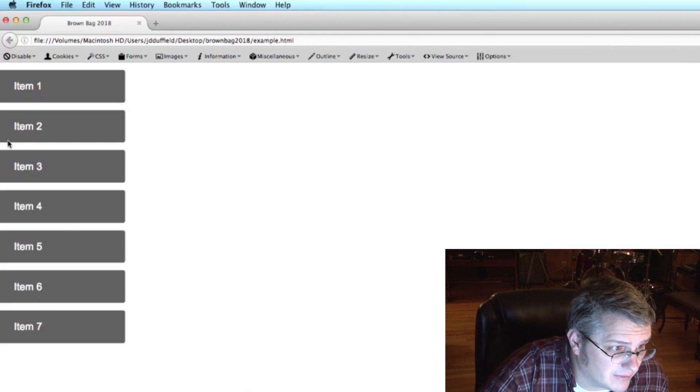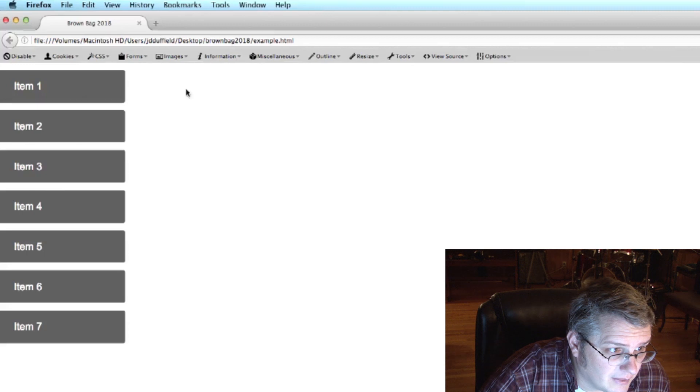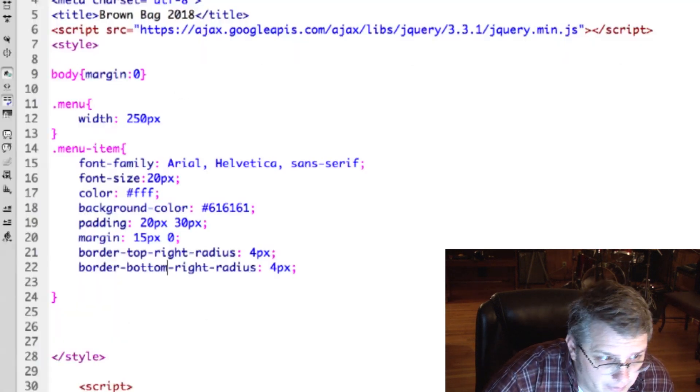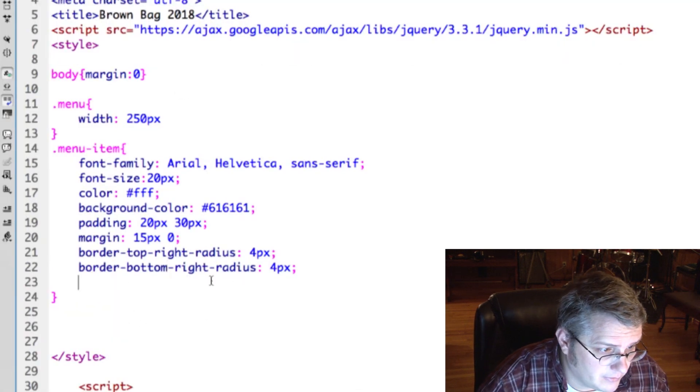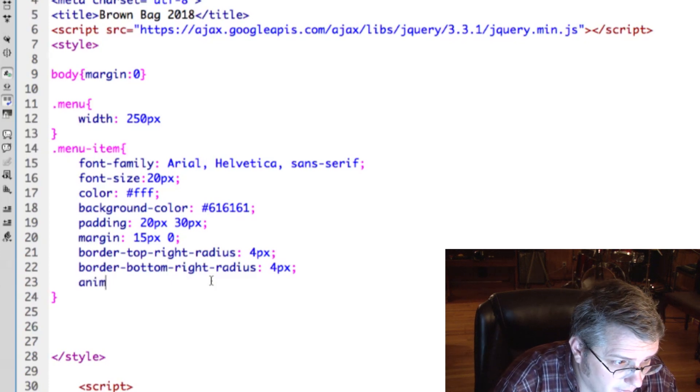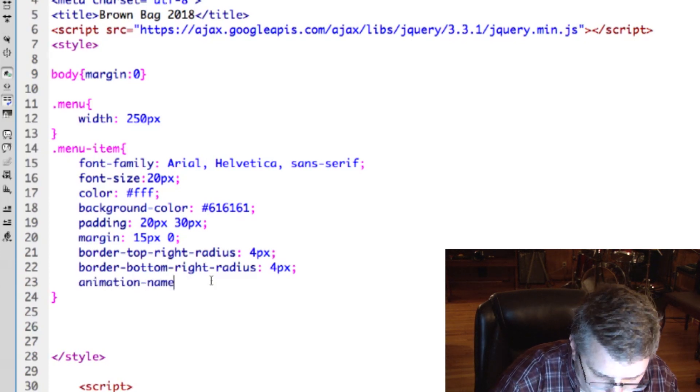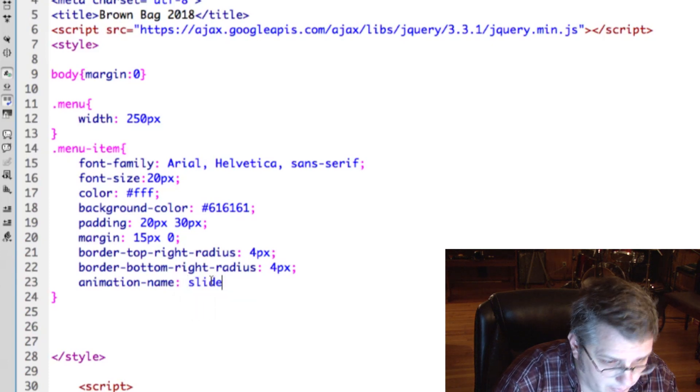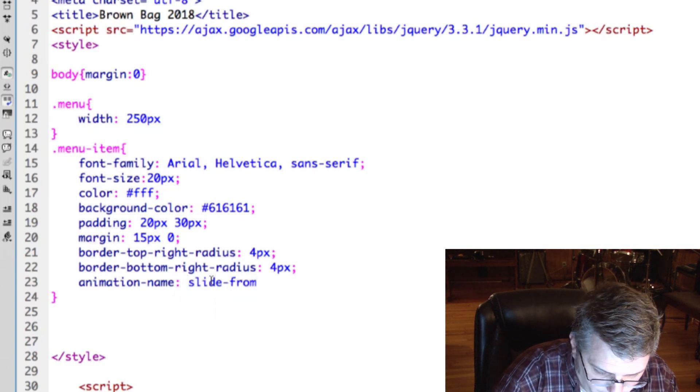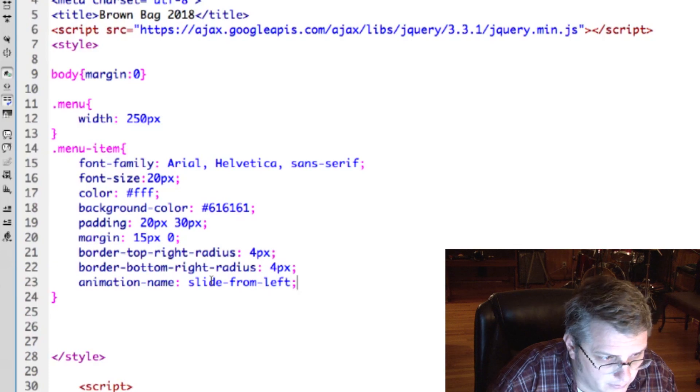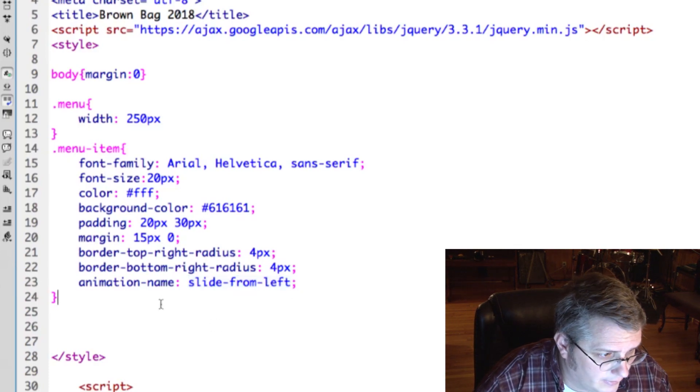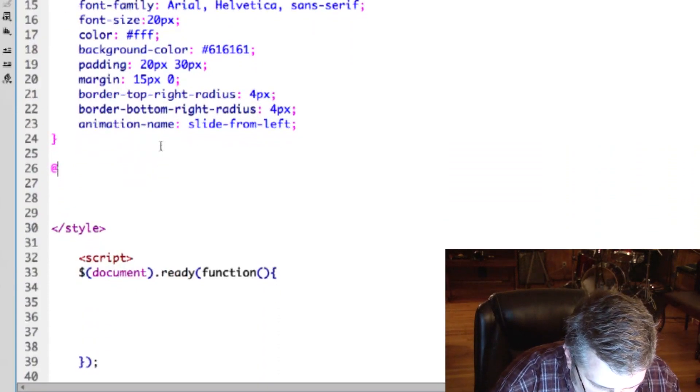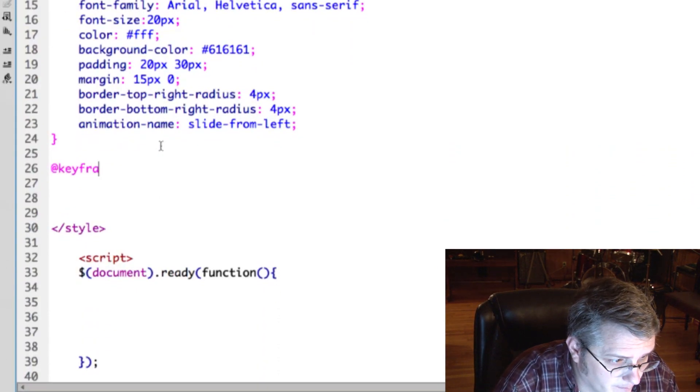Okay, let's say we want to animate this from off the screen so it slides in. One way to do this would be we tie an animation to it here. So we say animation name and we give it a name, you know, slide from left, whatever. You can call it whatever you want. The important thing is it matches what you put in the keyframe command over here.